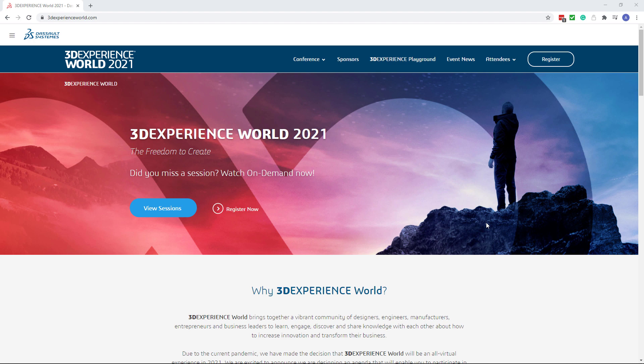Recently I have received several questions about the confusion of how to access those videos, and in this short demonstration I'm going to show you how to view any presentation on 3DEXPERIENCE WORLD.COM on demand.